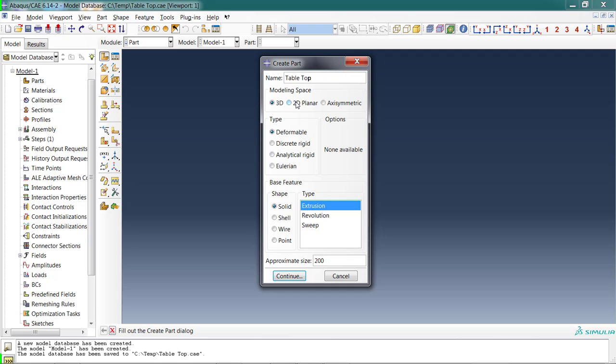I can choose the modeling space that I'm going to perform my analysis in. I'm going to have a part that represents the top of a table. It is a two-dimensional surface, but I'm going to apply some loads to it. One of the loads I want to apply is going to be perpendicular to that surface. In order to apply a load perpendicular to a two-dimensional surface, I have to be in a three-dimensional modeling space. So I'm going to leave that 3D clicked here.